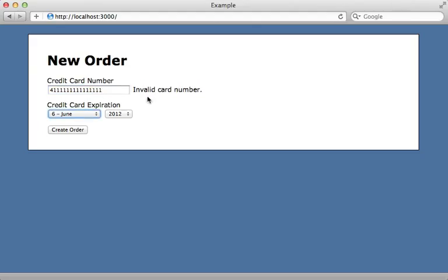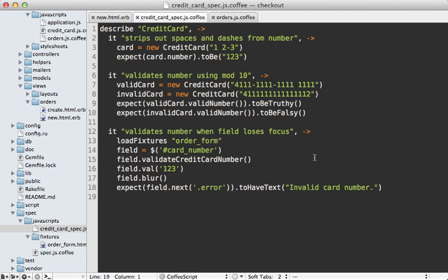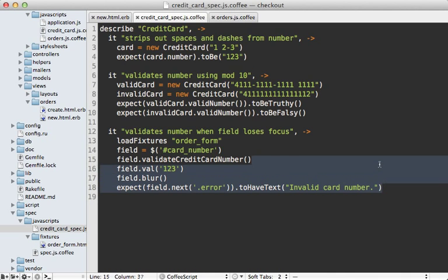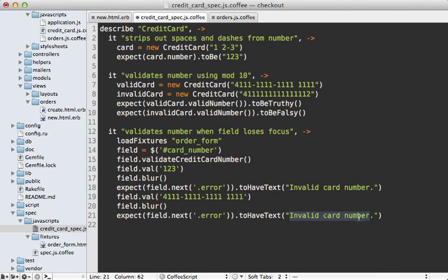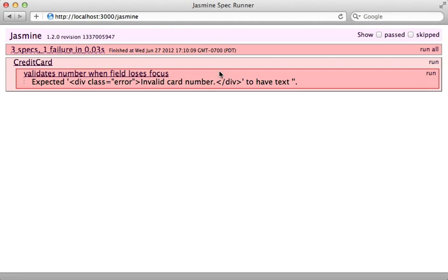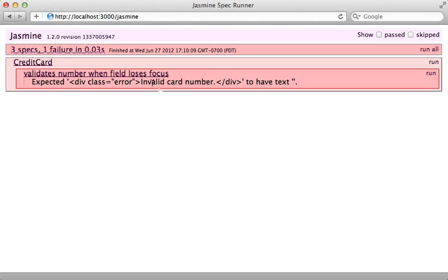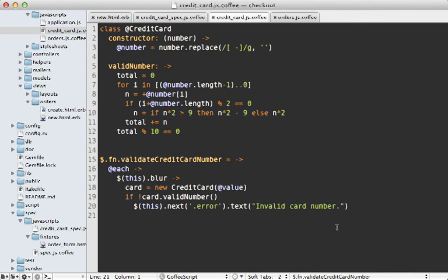Before fixing the bug, it's always best to duplicate the behavior in a failing spec. I'm going to expand on this spec here and ensure we have a valid credit card number passed in to the field. When it loses focus, we should have nothing inside of our error class. Rerunning our specs, we get that error message displayed exactly like the user saw it - it has 'invalid number' where we expect it to have no text.